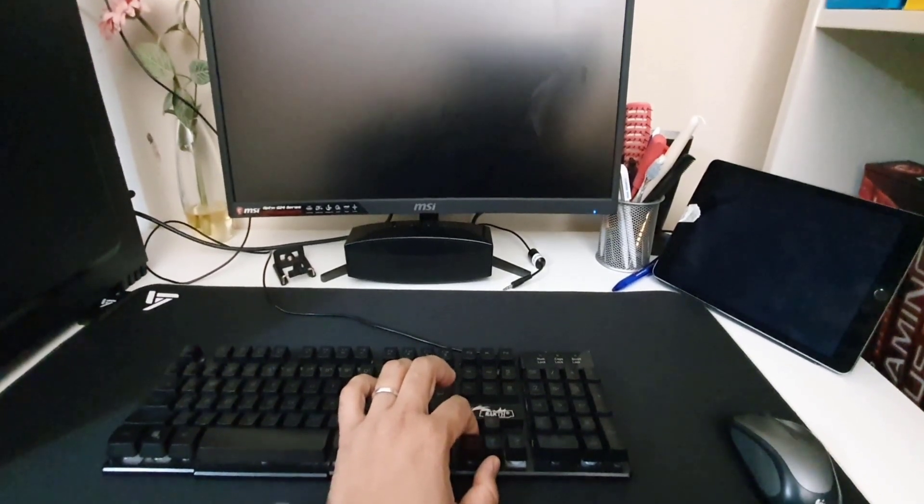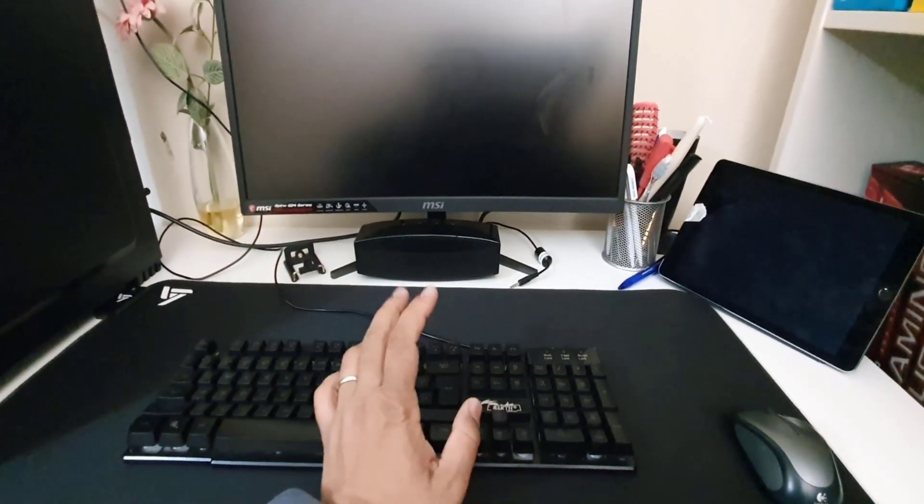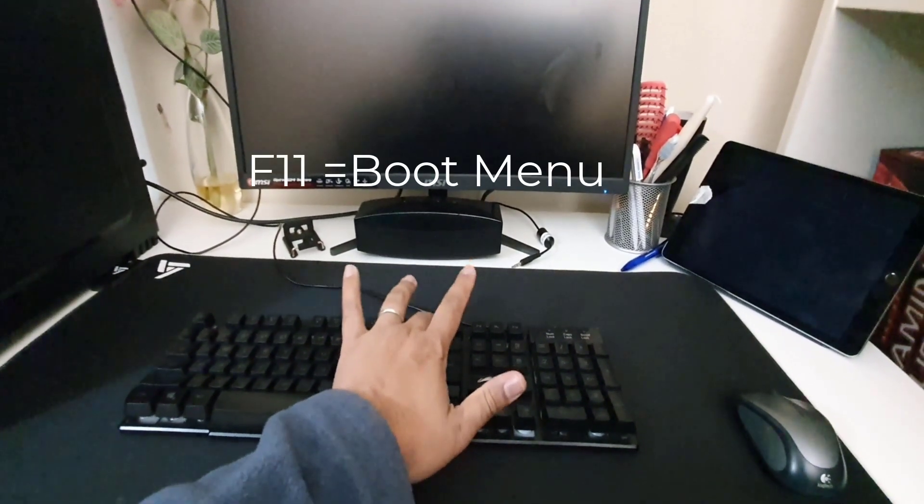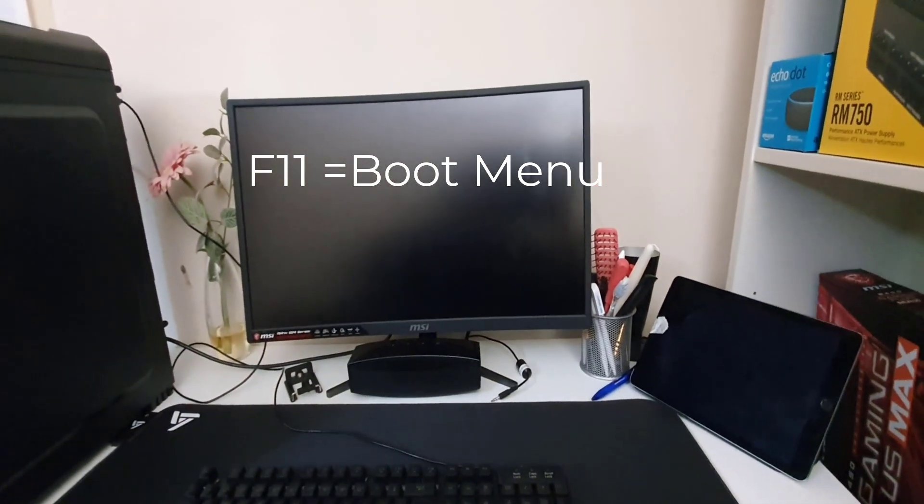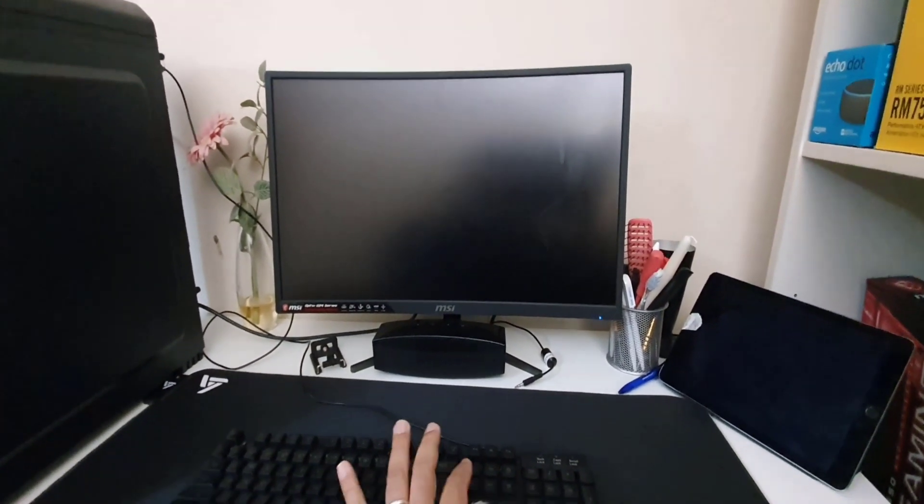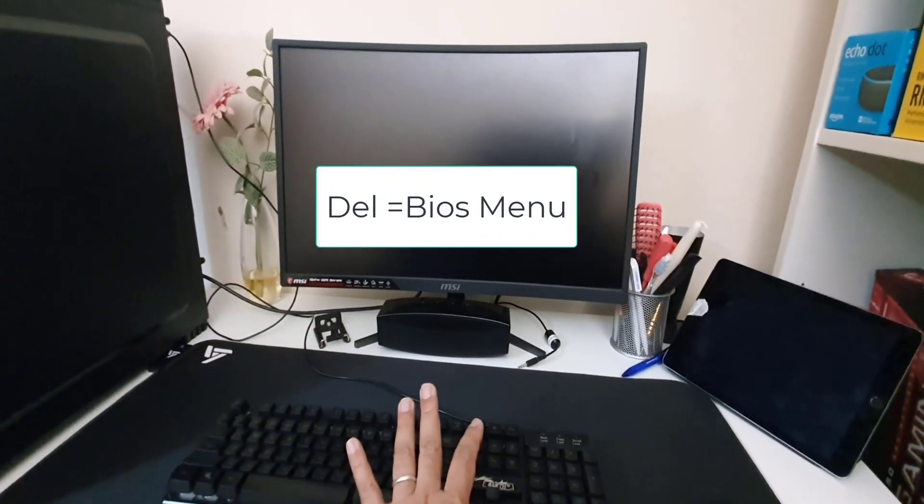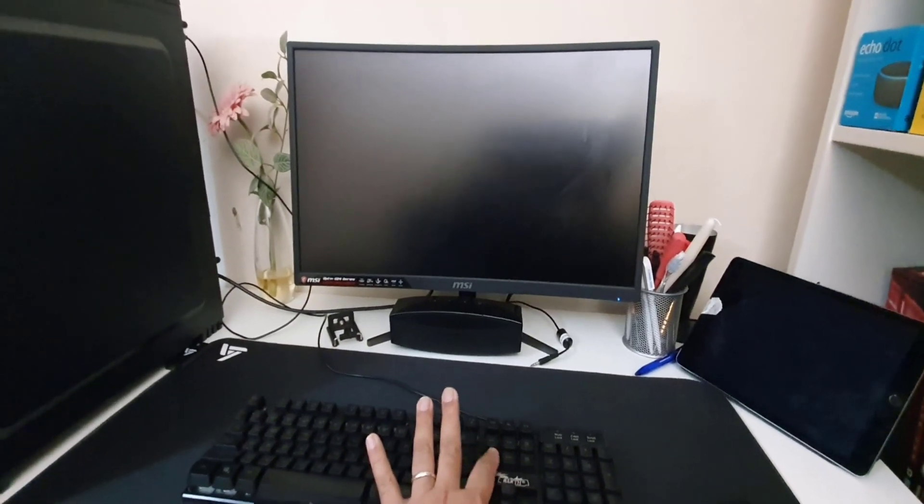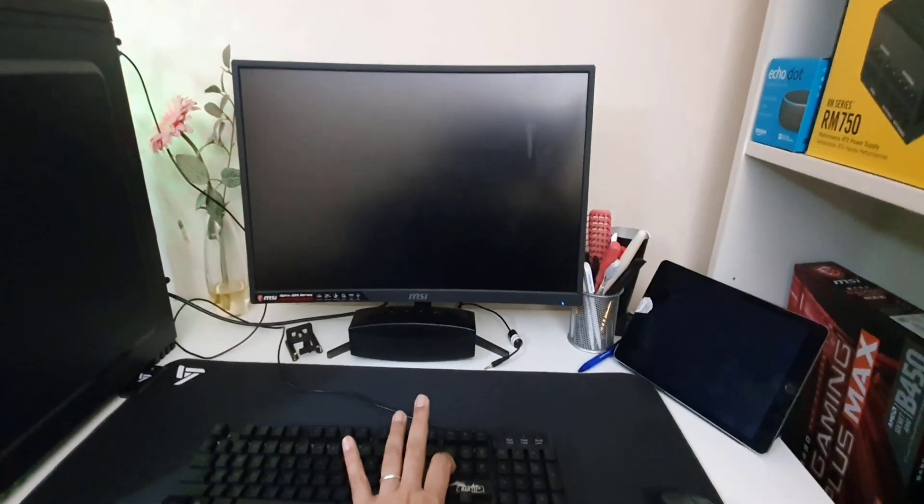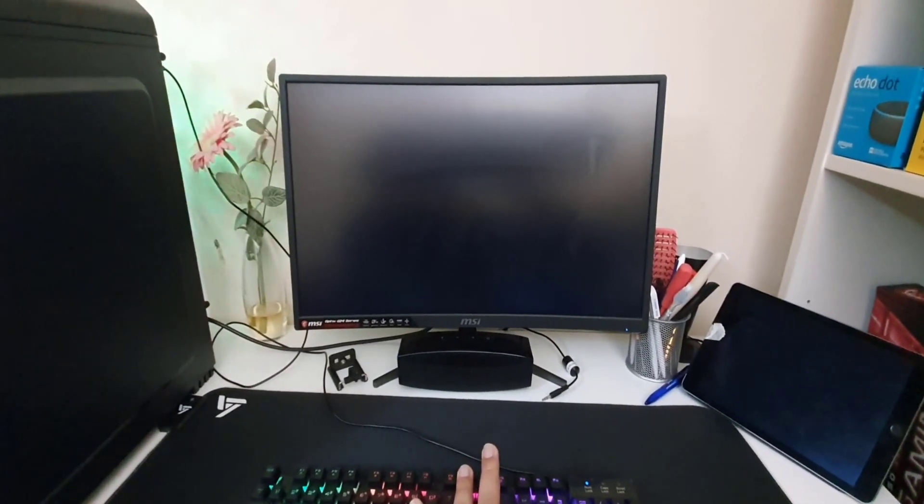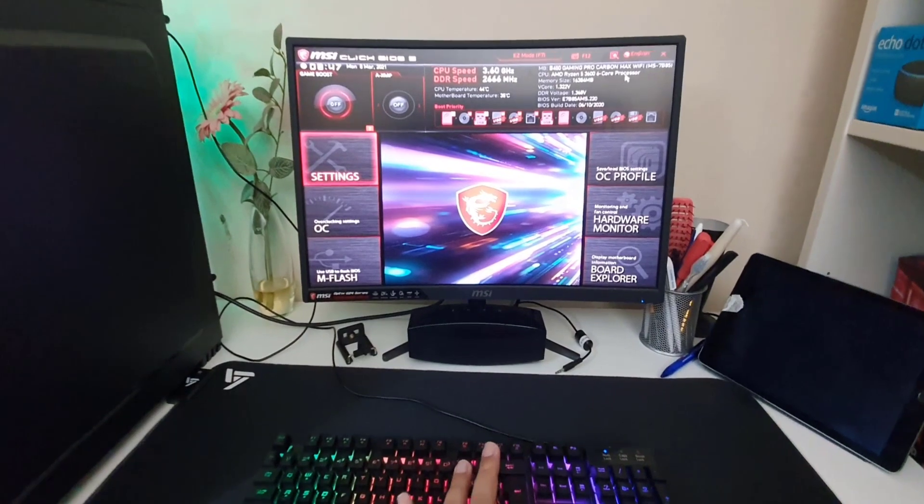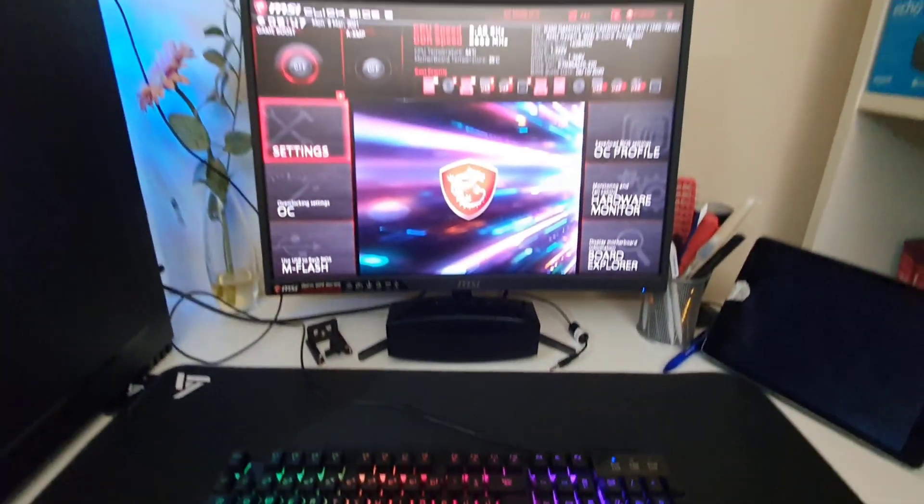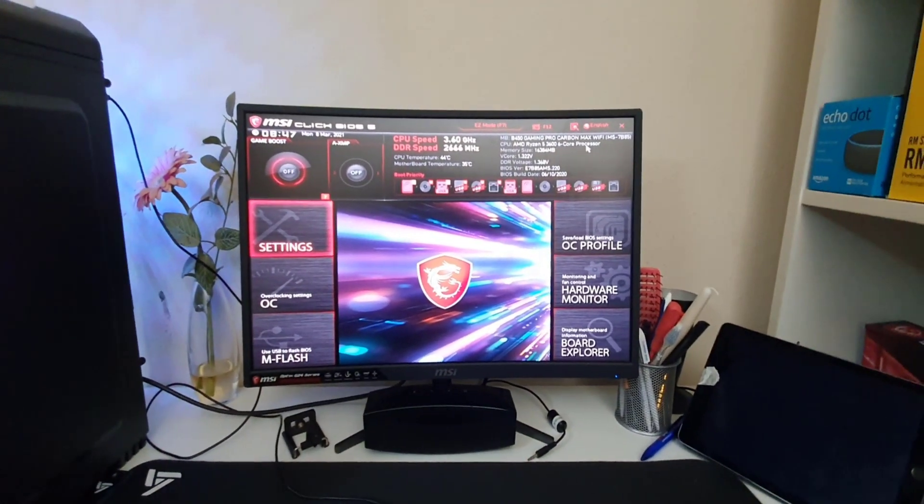For MSI Gaming Pro Carbon Max Wi-Fi motherboard, there are two key features. If you press F11, it will take you directly to the temporary boot priority option. And if you keep pressing Delete, it's going to give you the complete BIOS page. So I'm going to press the power button, and at the same time I'm going to press Delete. As you can see, I'm going to keep pressing it.